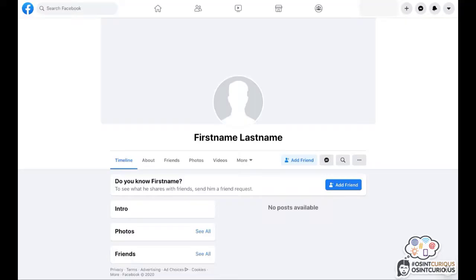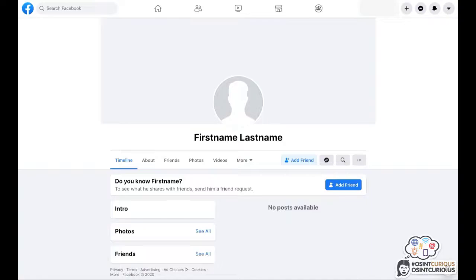Hi everyone, welcome to a new OSINT Curious 10-minute video. My name is Technizet and I will be showing you some tips and techniques on how to retrieve information from a private Facebook profile.